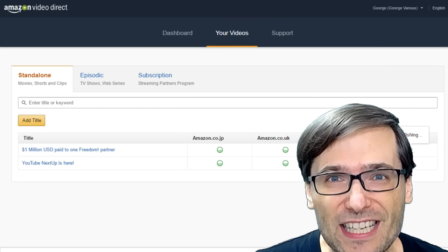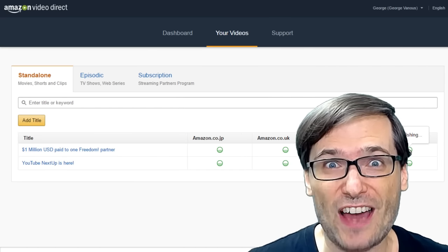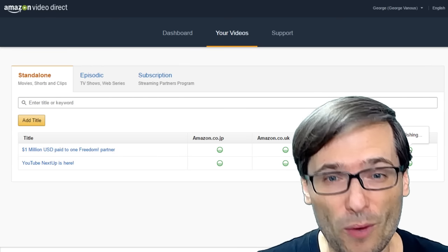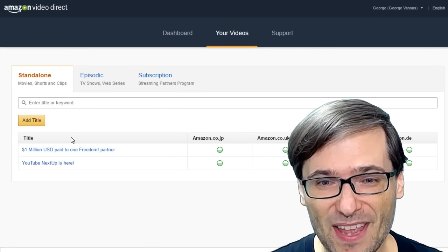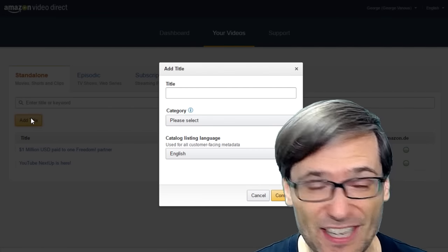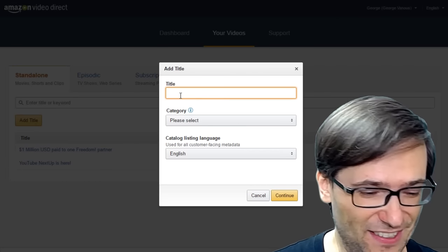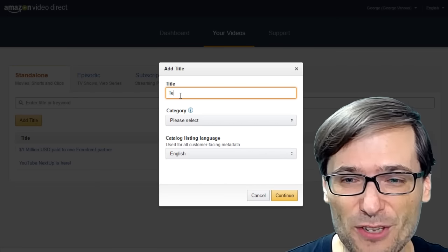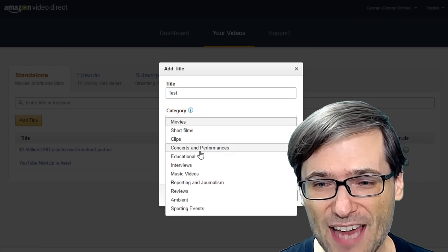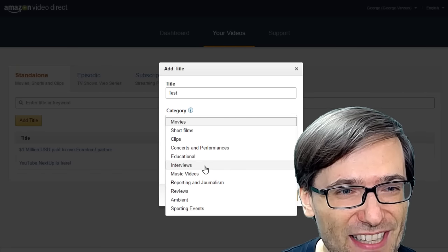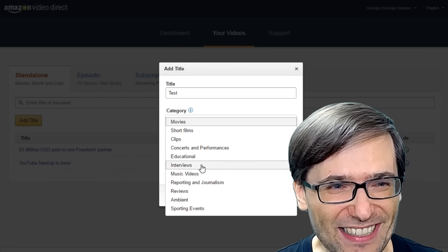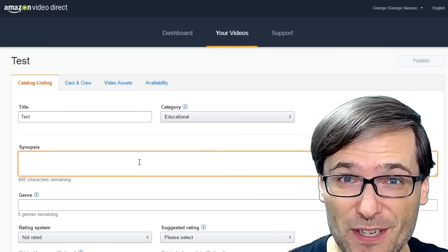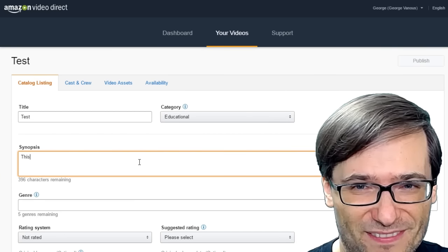The process for uploading videos is not easy on Amazon. What you have to do is click this link, add title. They don't call them videos, they call them titles. You pick a name, you choose a category, and look at their categories! There's no gaming!